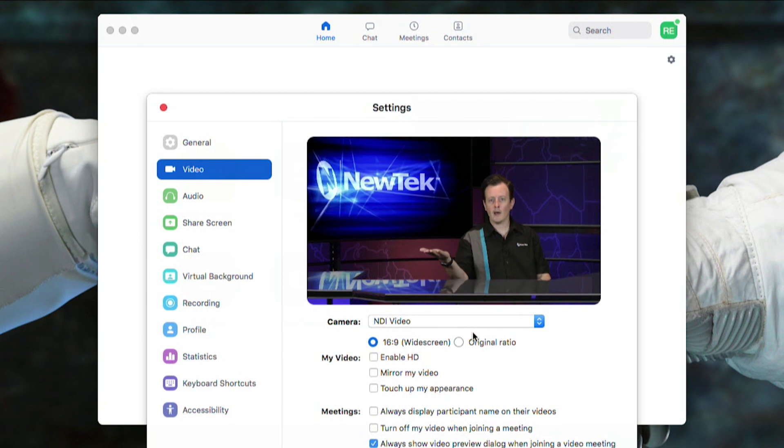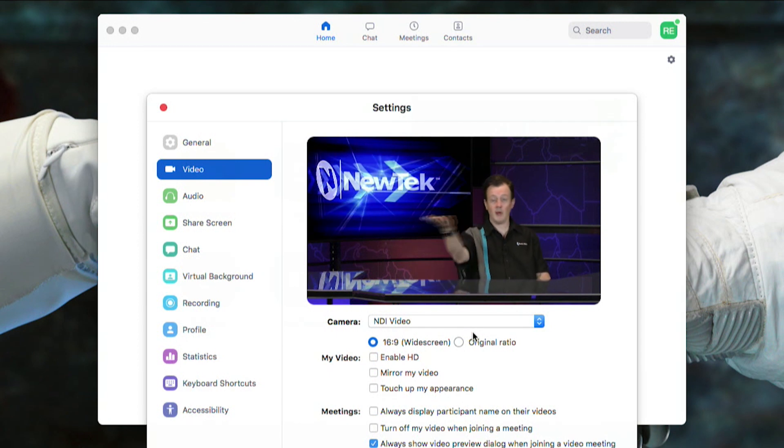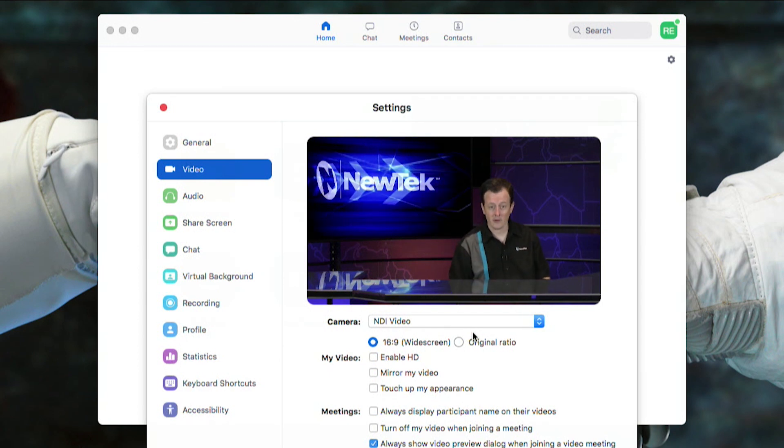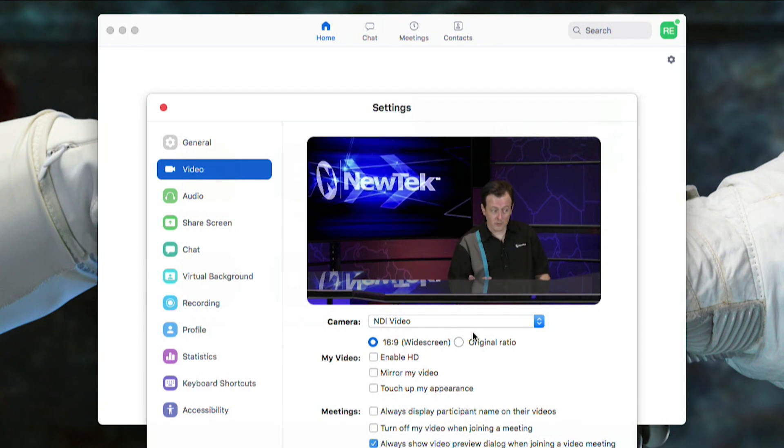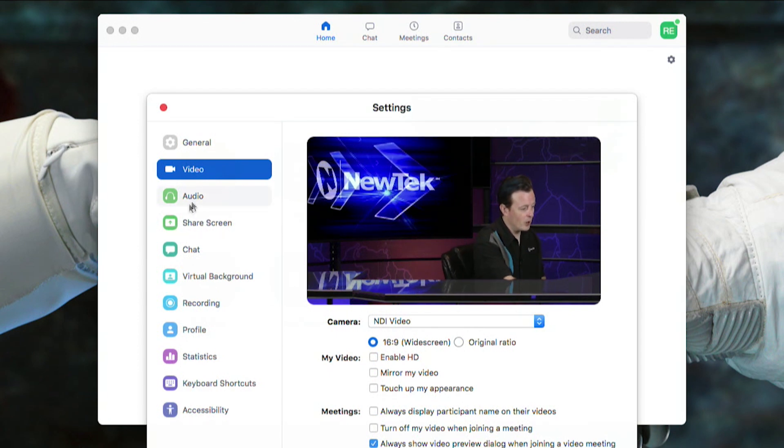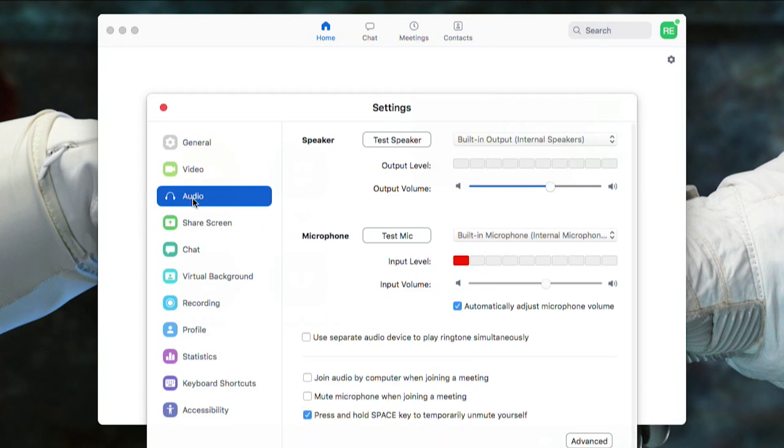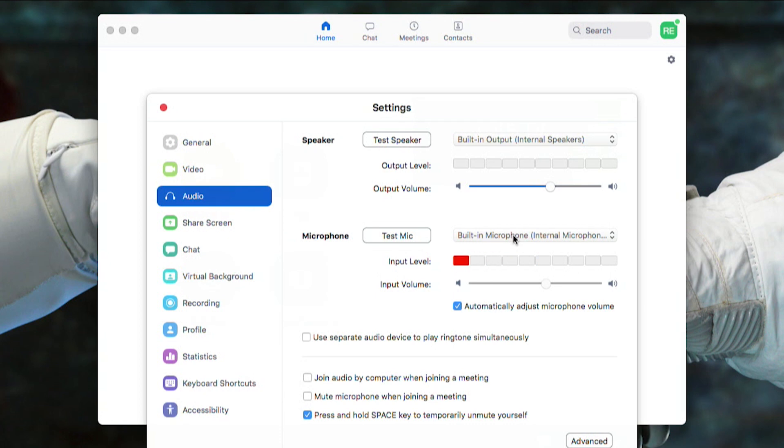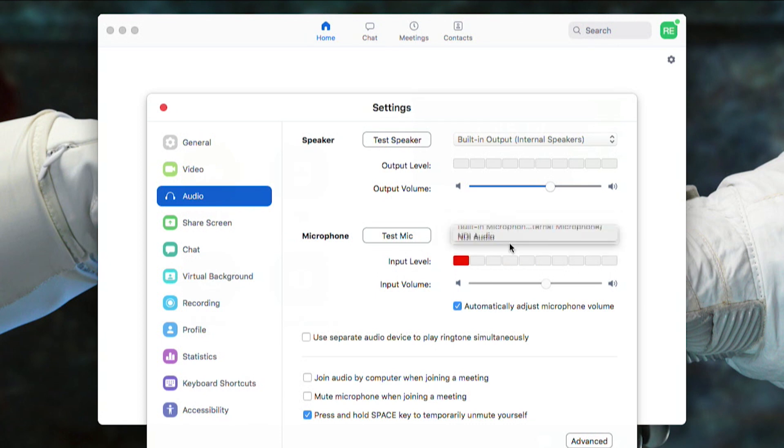Now I can bring the output of my TriCaster over here which is awesome. You can also configure your audio from here. For your microphone for example, I can click on this dropdown and instead of using my built-in microphone I can bring in my NDI audio so it'll sound a lot better with a crisp and clean microphone.